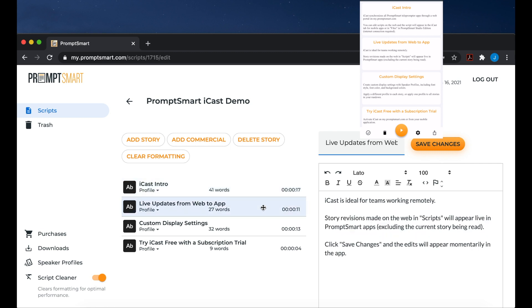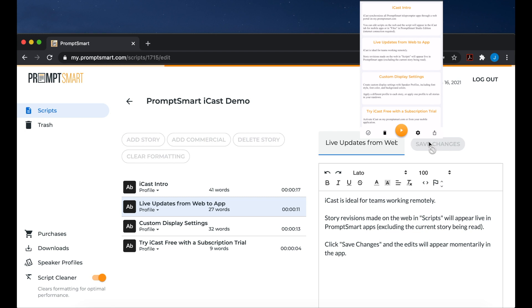iCast is ideal for teams working remotely. Story revisions made on the web in scripts will appear live in PromptSmart apps, excluding the current story being read. Click Save Changes and the edits will appear momentarily in the app.